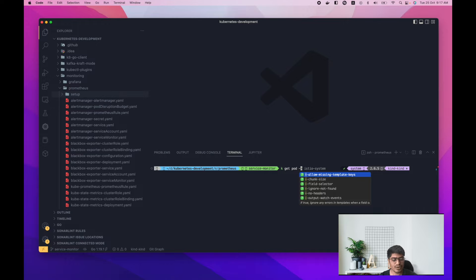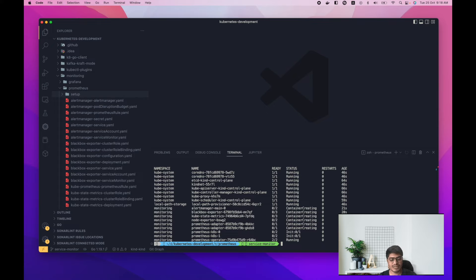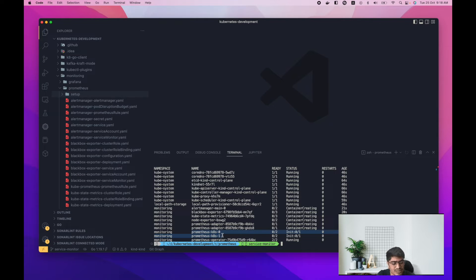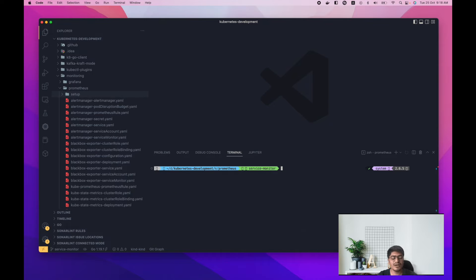Let's do 'kubectl get pods --all-namespaces' so we can see Prometheus as well. We can see that Prometheus is coming up and initializing. It will take some time, but once it's done we should be able to start with the ServiceMonitor part.